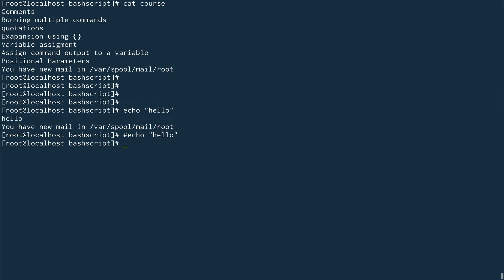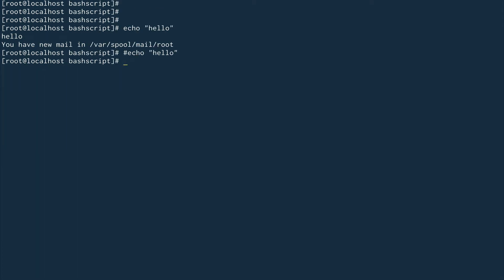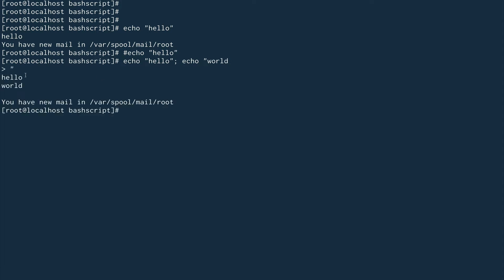The next thing I wanted to cover is running multiple commands in a single line. There are actually multiple ways to do that in shell. The first one is to use a semicolon. So I say 'echo hello', then a semicolon, then 'echo world' — and you can see 'hello world' is printed. That's one way.